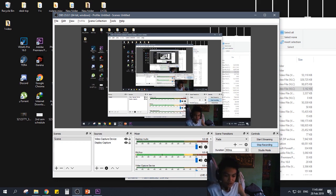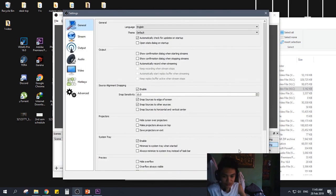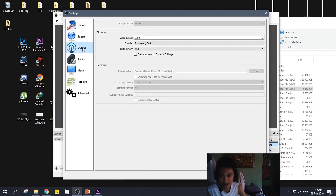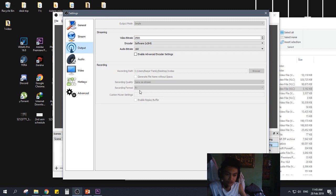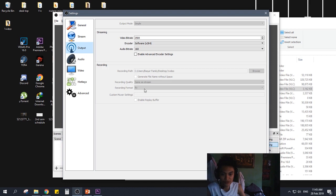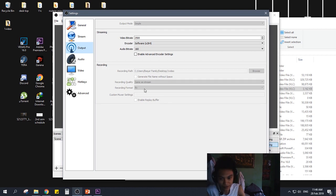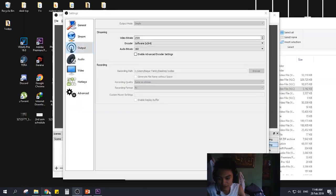So, one thing that I forgot to mention actually, is you have to go to settings again and then the output tab. Then you see here, in the FLV recording format, you should probably switch this to MP4. Because with FLV, sometimes your editing software may not be compatible.